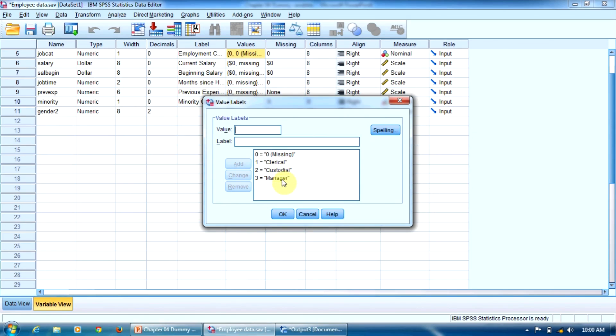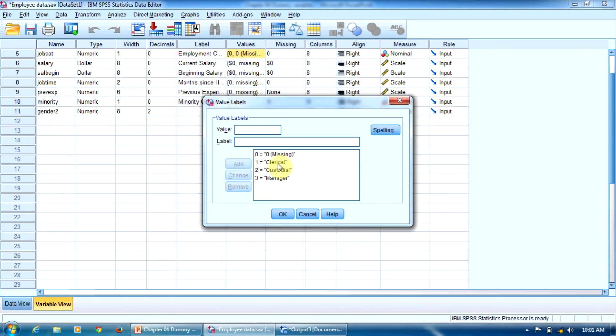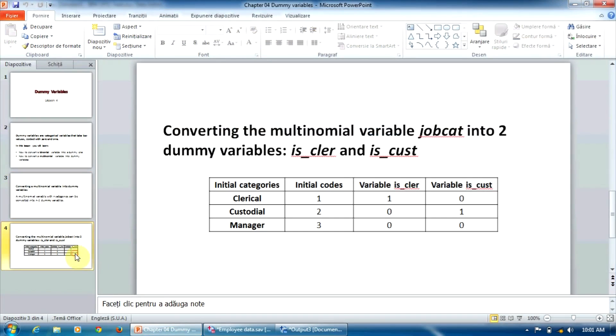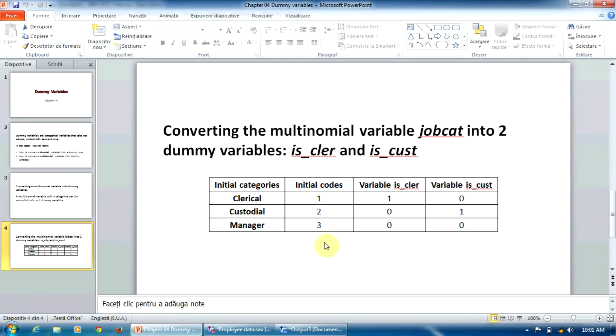Now let's convert it into two dummy variables because it has three categories. First of all, we must select a reference category. Let it be three, manager. So for the other two categories, clerical and custodial, we must create our dummy variables. This table shows us how we will convert these new variables. The initial categories of our variables are clerical, custodial, manager, coded with one, two, three.